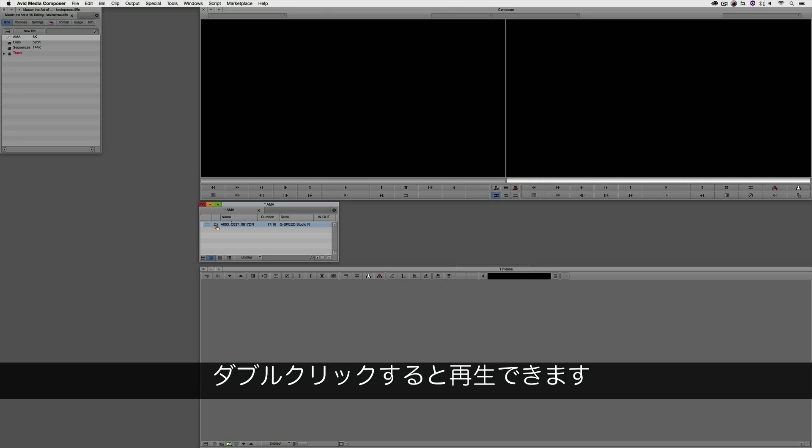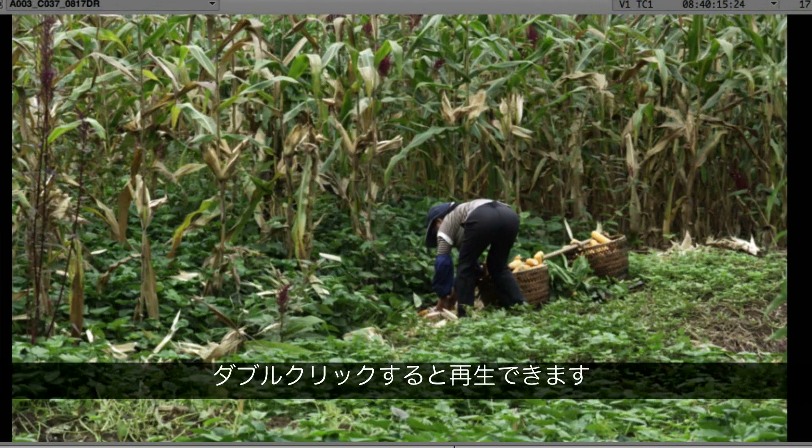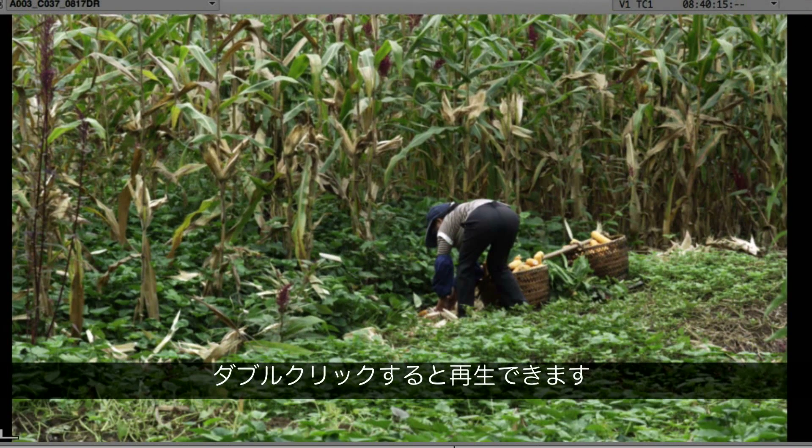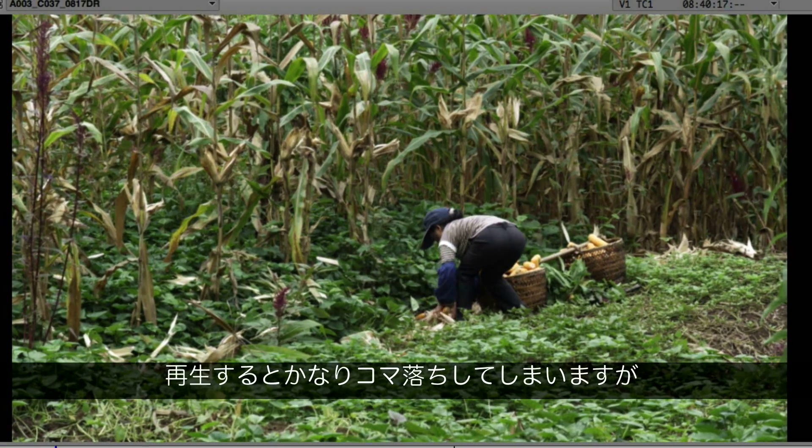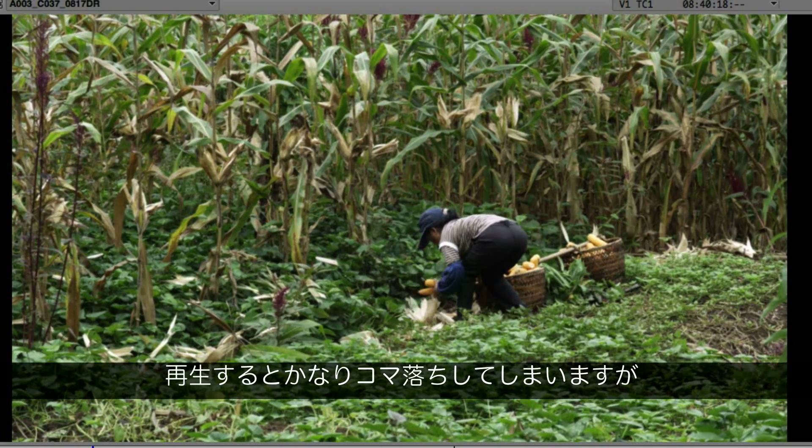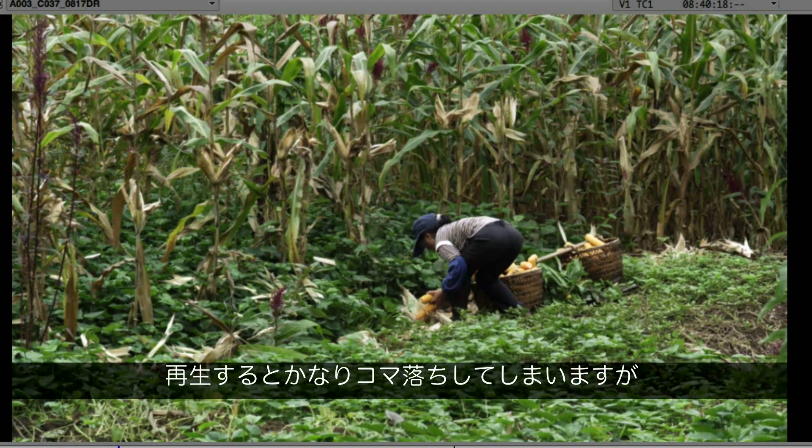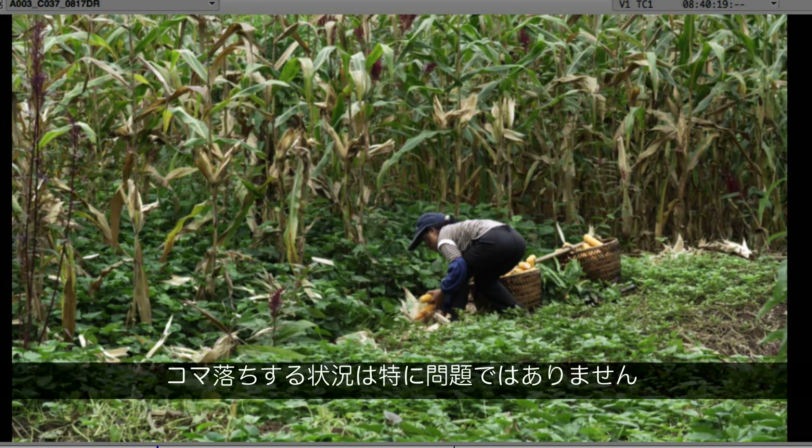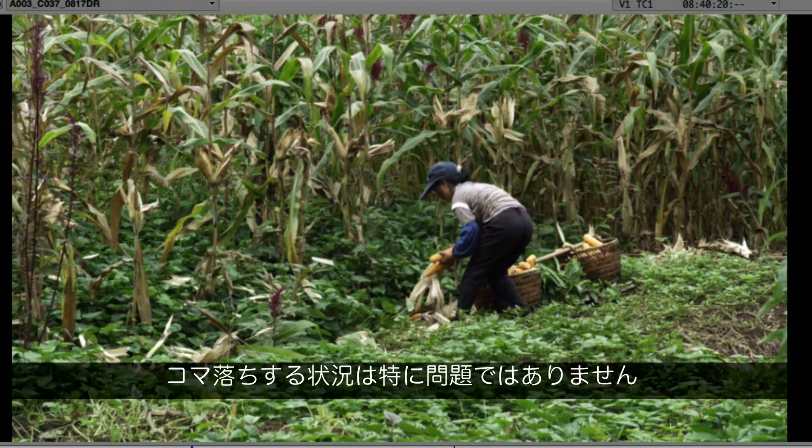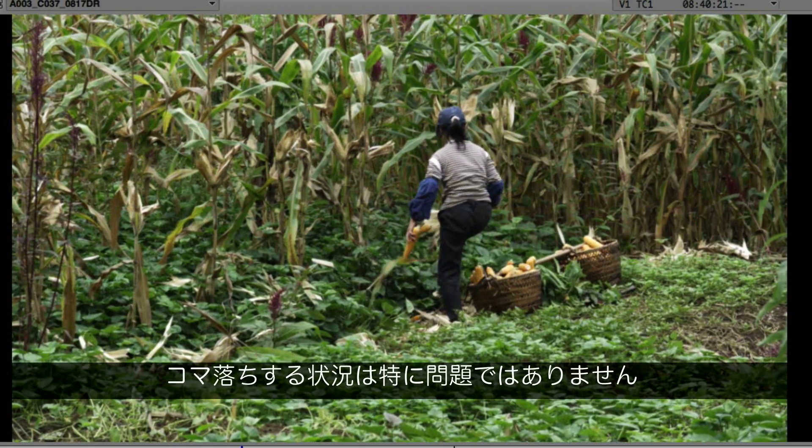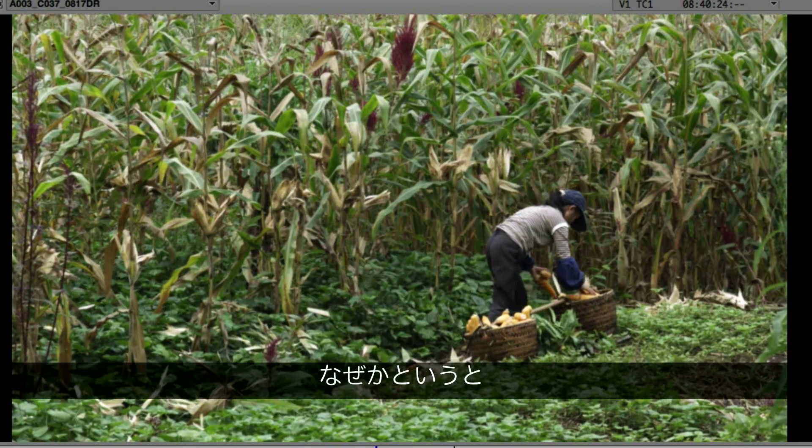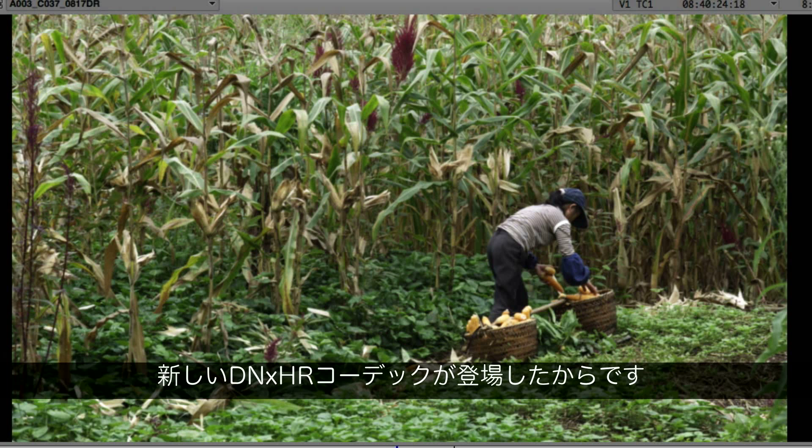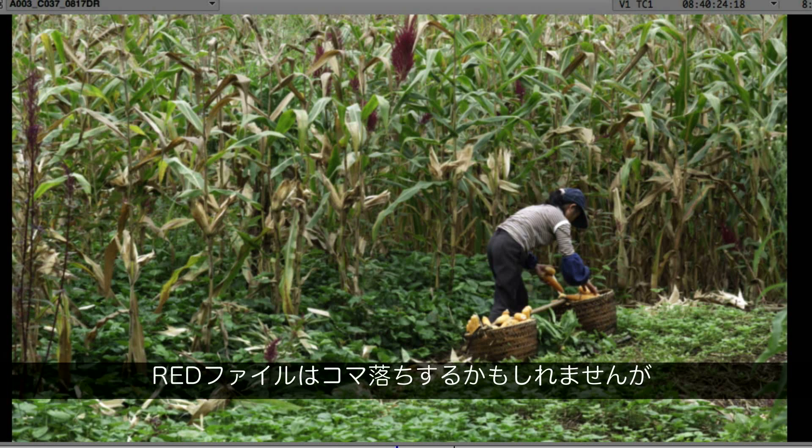I can simply double click on it, hit play and watch it play back. As you can see, as this clip attempts to play back, it's dropping a lot of frames. And believe it or not, I'm actually glad that it's doing that. You're probably thinking, Kev, why would you be glad that it's dropping frames?